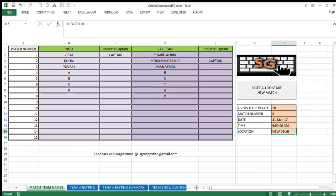Cricket enthusiasts, tournament organizers, and sports teachers may like to see that detailed video. To start with the functioning of this workbook in brief, one can start with the first tab where match team names are to be keyed in.